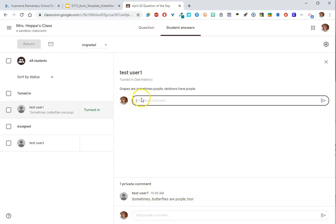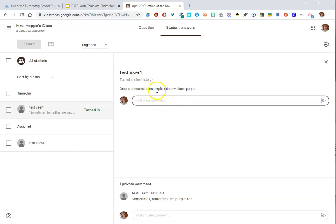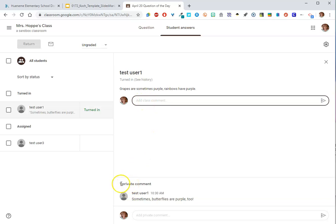Or I can do a private comment. Now, here's why this says Class Comment. Remember when I turned on Students Can See Each Other's Responses? If I had that off, this wouldn't be a class comment. But since students can see each other's responses in this task, anything I comment back to the original response, everyone else is going to be able to see that. So they're pretty good about putting Class and Private to help you see the difference.